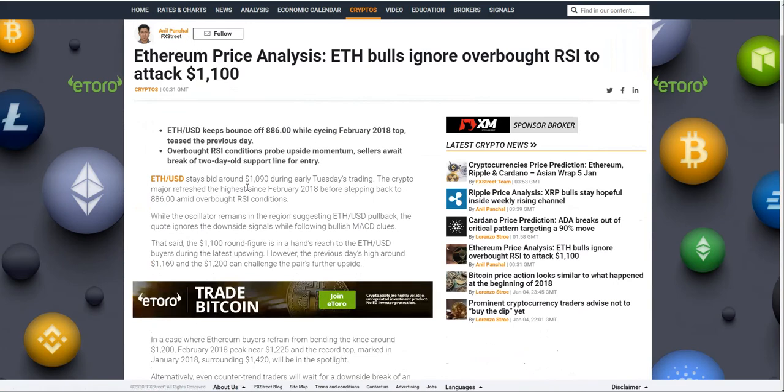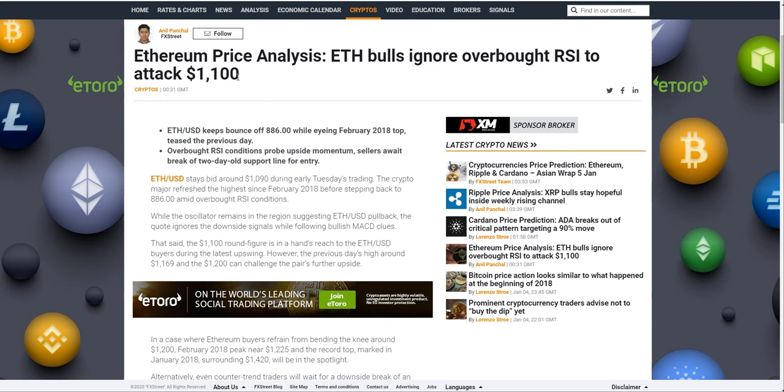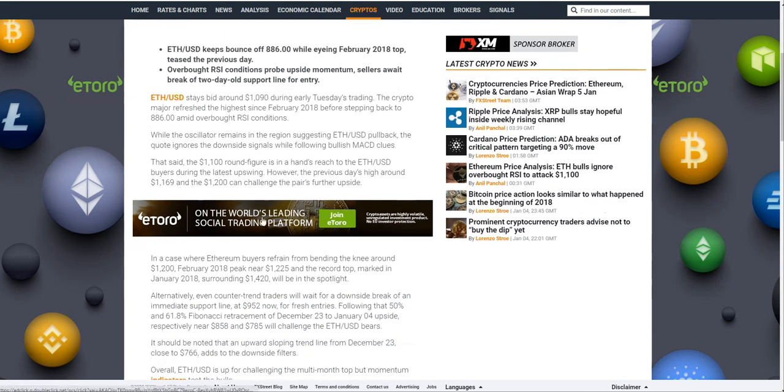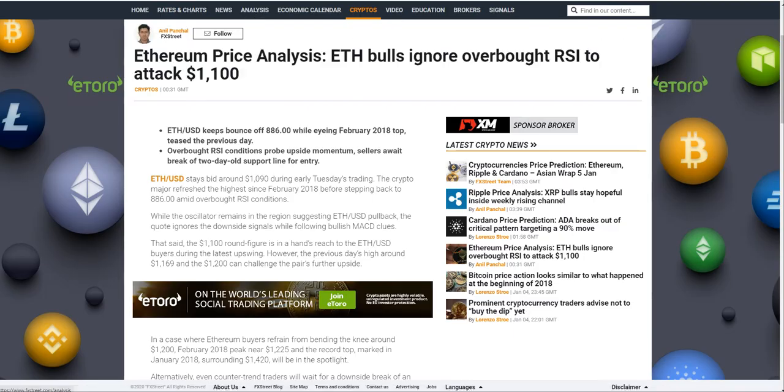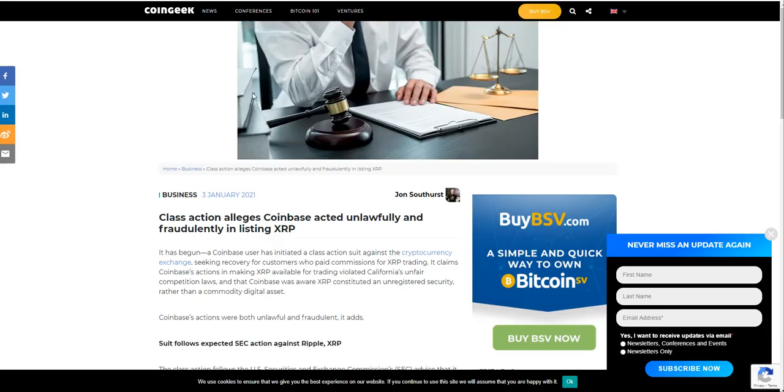Ethereum price analysis: ETH bulls ignore overbought RSI to attack $1,000. I did mention in the price earlier that the price on Ethereum is overbought. You need to be aware of that. I wouldn't be looking at adding any entries at the moment. I'll be looking for the price to pull back to the $700 to $800 levels and then see the reaction from a fundamental aspect before looking at taking any opportunities.